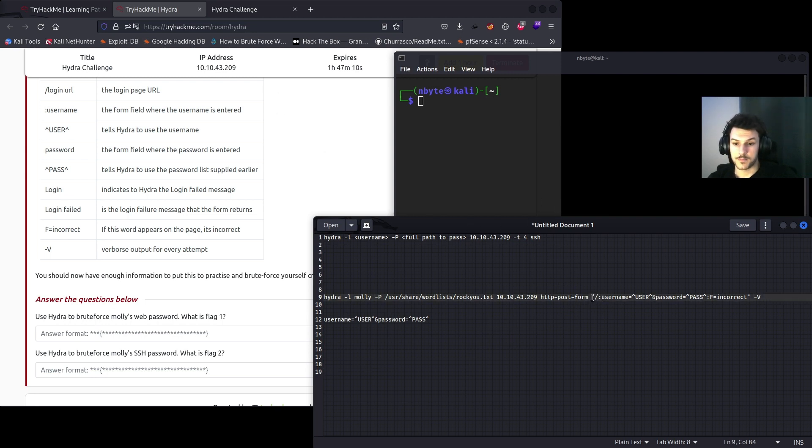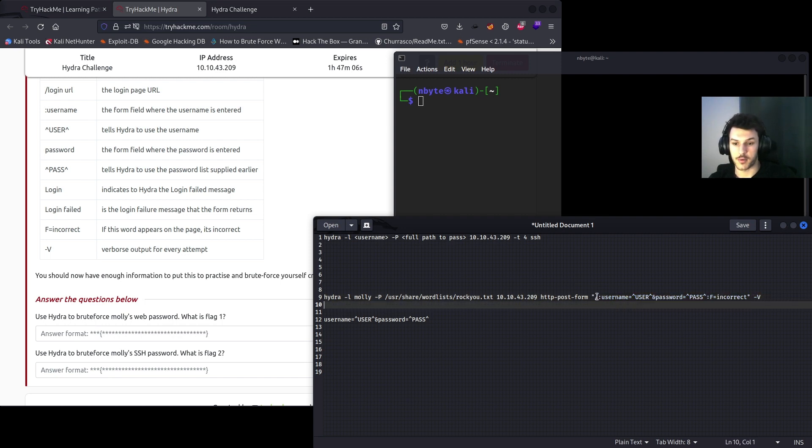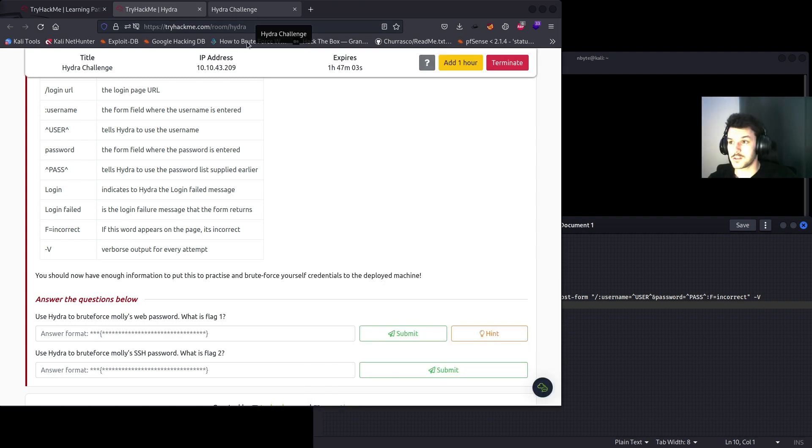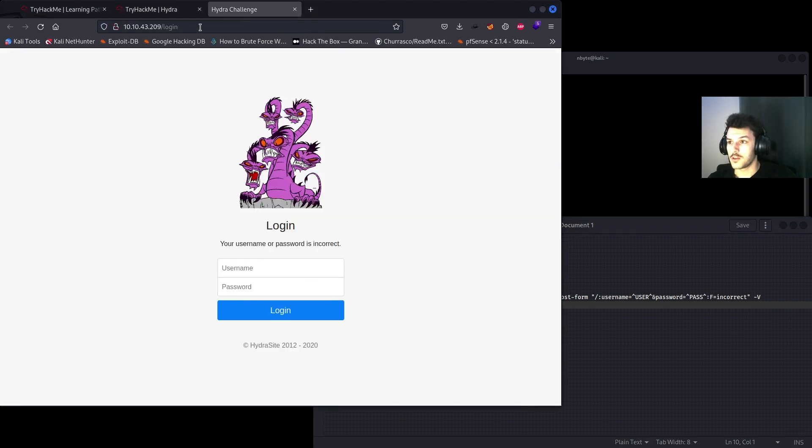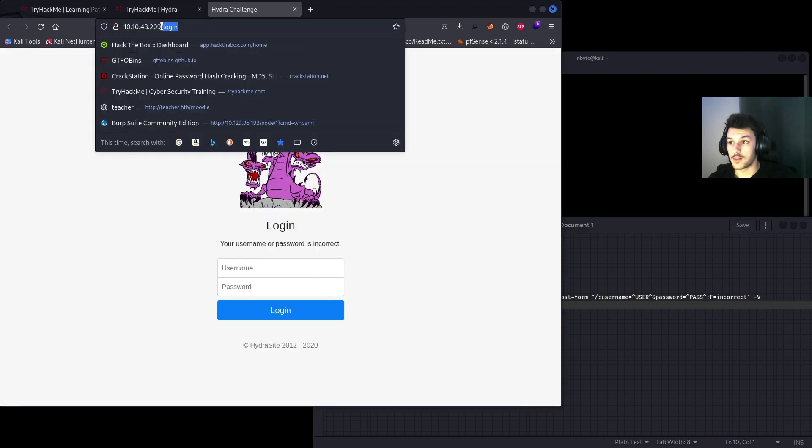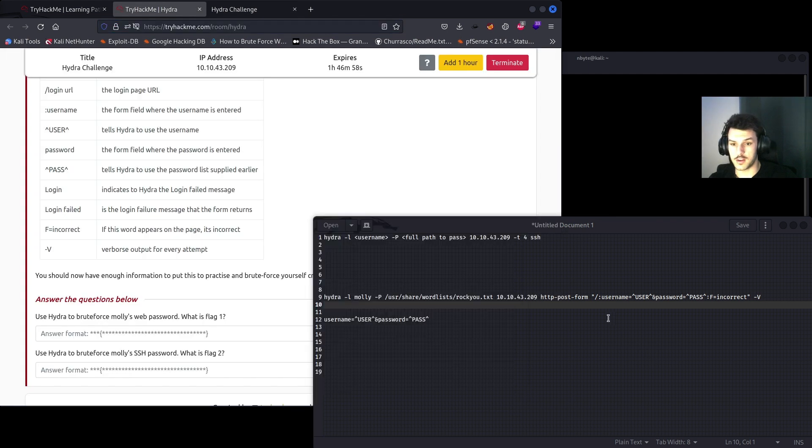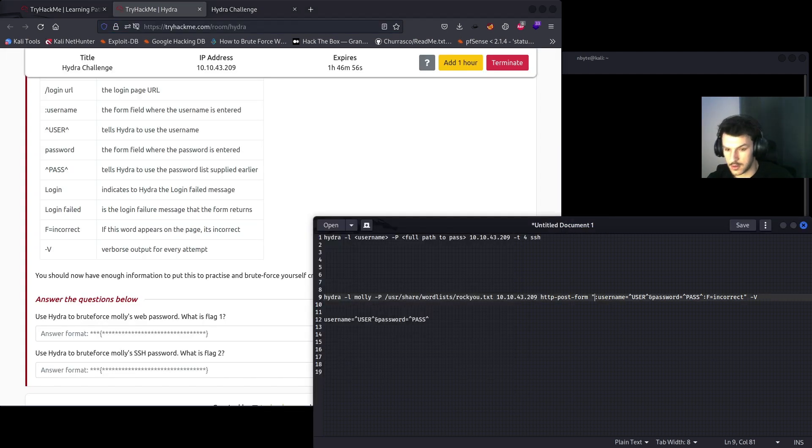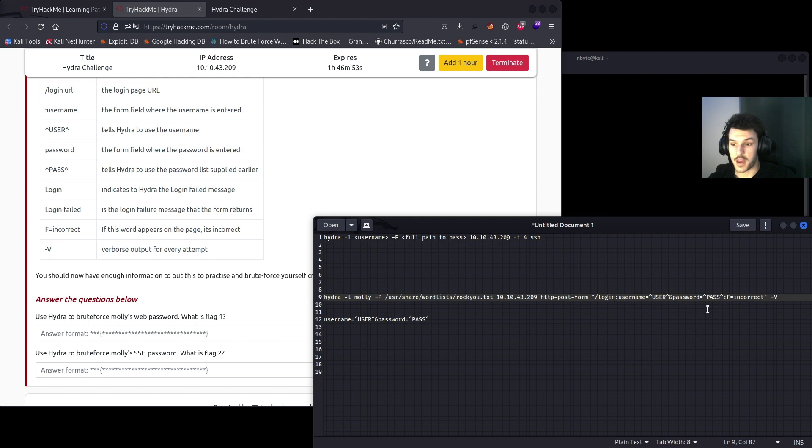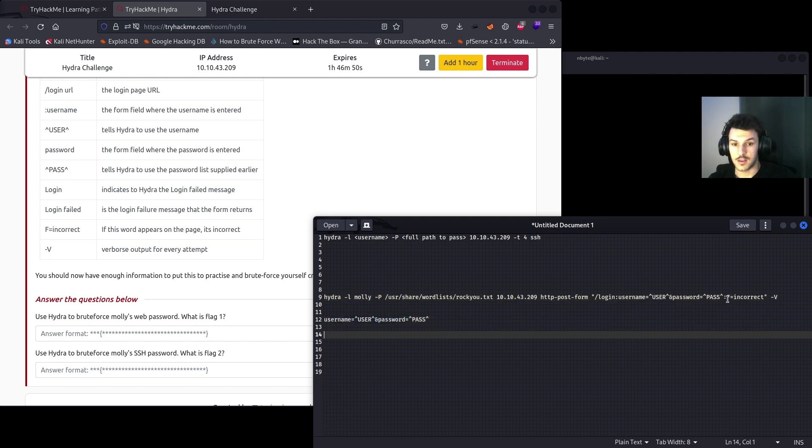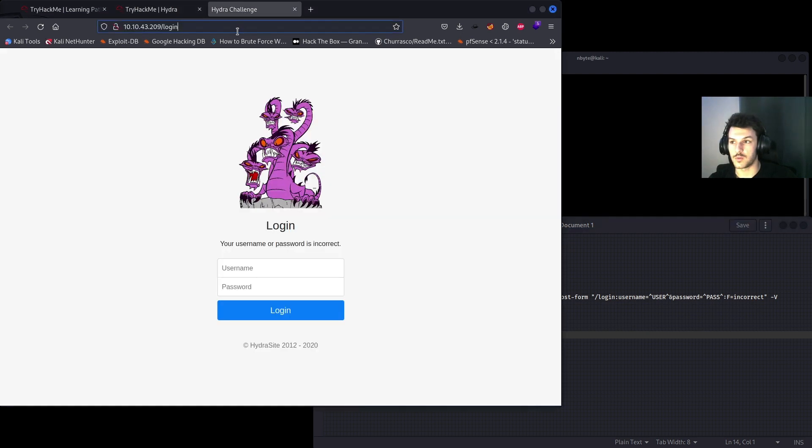As you know, within these double quotes there's three different sections. They're separated by the colon. So the first section, you'll want to copy the login. So this is where the login form is located. Paste it there. Username equals user and password equals pass, that's correct.